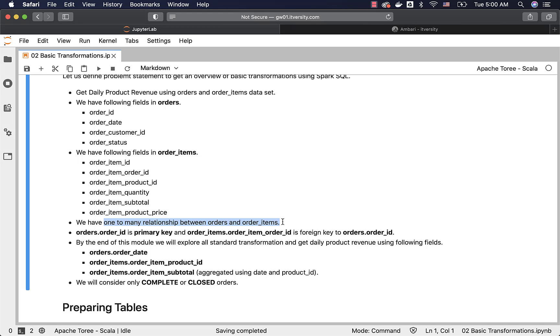If you think from Flipkart or Amazon perspective, as part of one order, you might want to place multiple items. For example, if you are trying to purchase items for your home theater, you might have TV, you might have HDMI cables, you might have 3D glasses if it is a 3D TV, you might have sound system, and so forth, all bundled together in one order. So that's where we have one to many relationship between orders and order items.